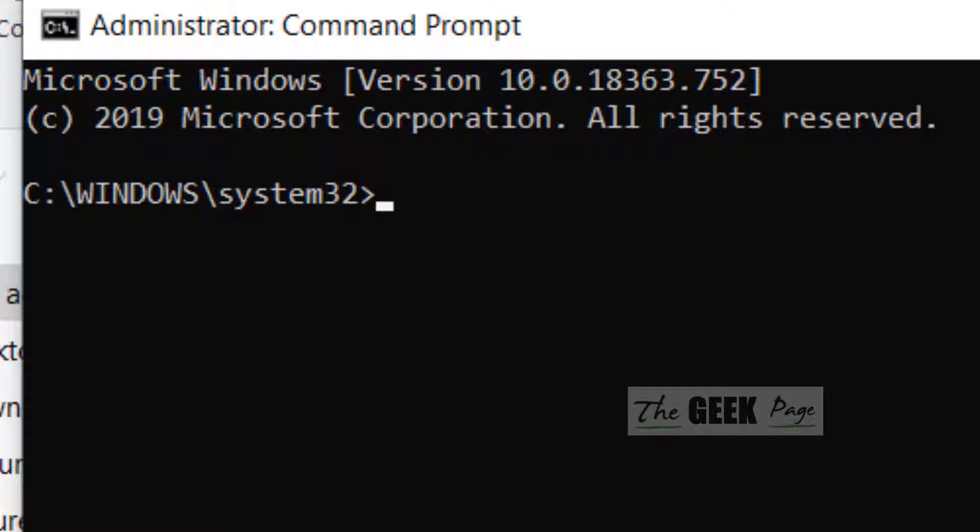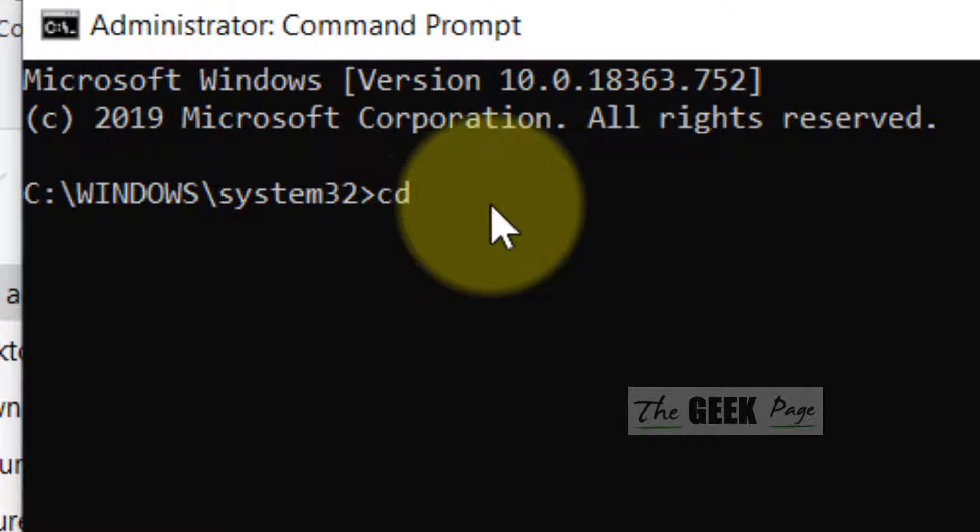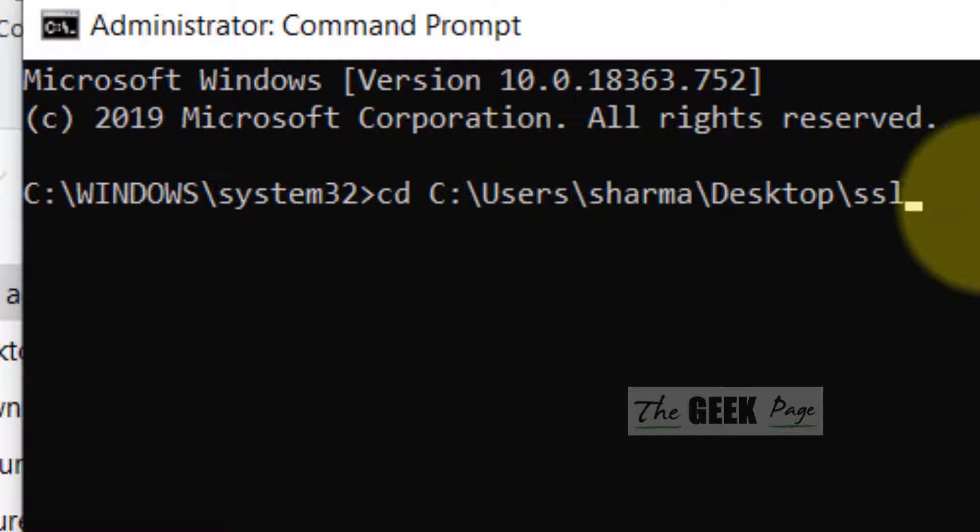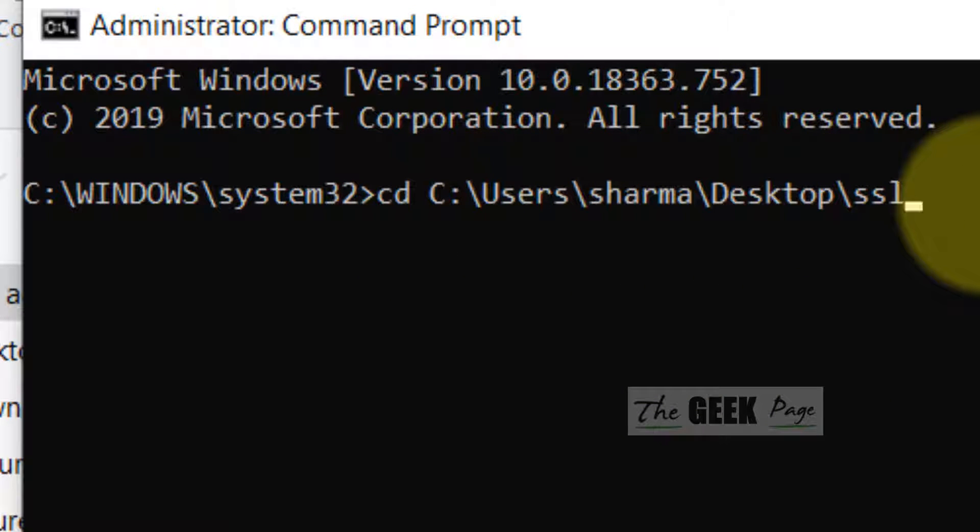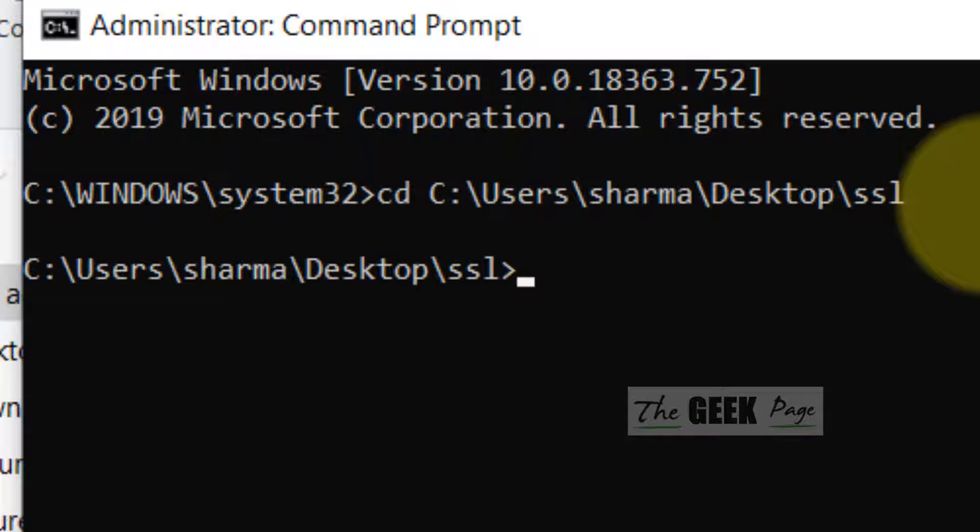Once it opens up you have to write CD and then space and right-click to paste the path which you have just copied. Just hit enter.